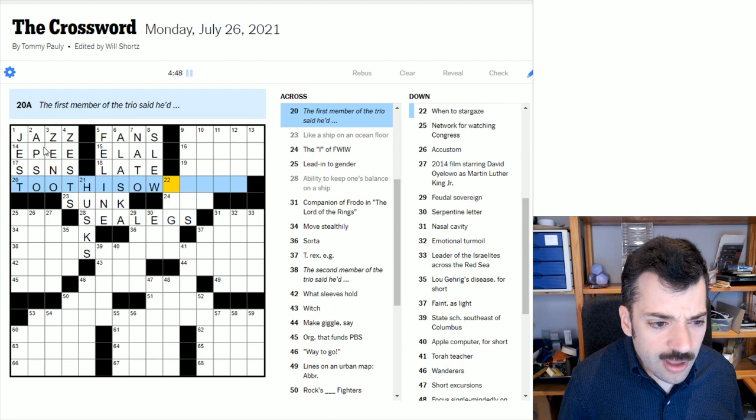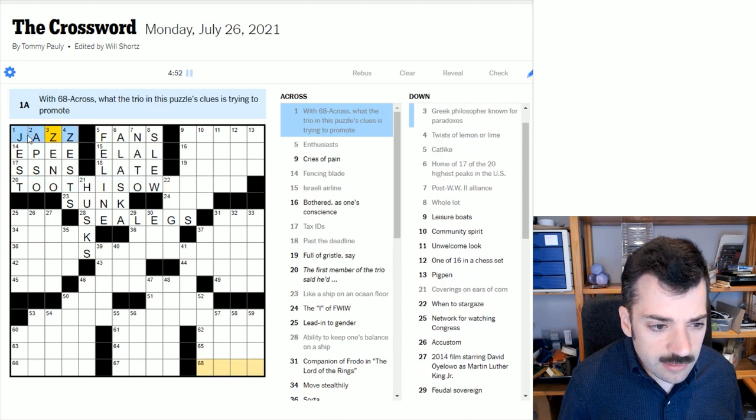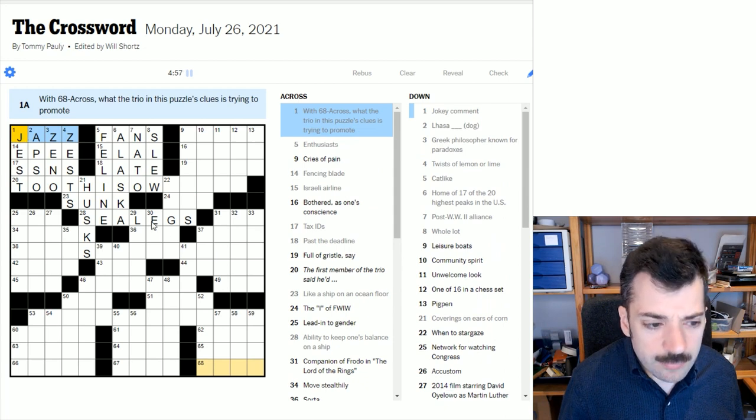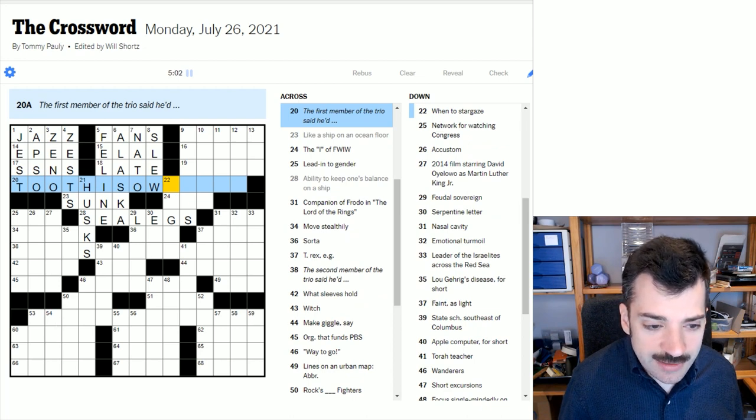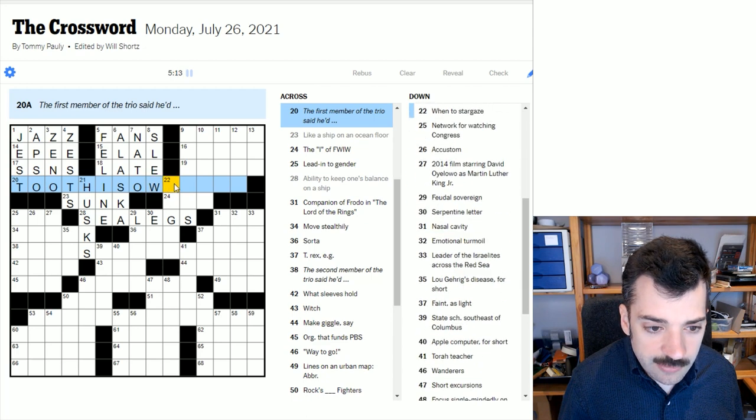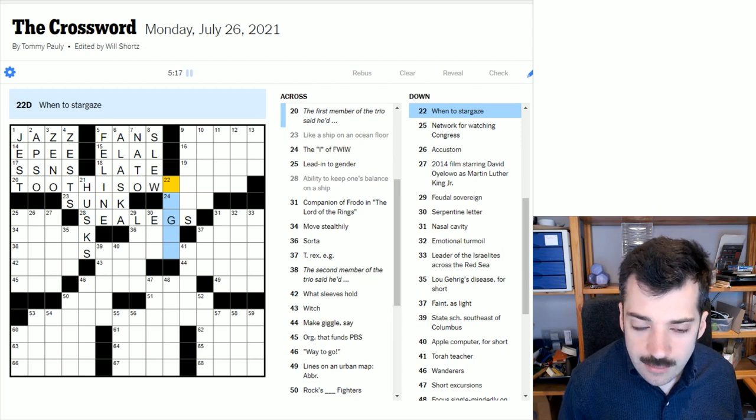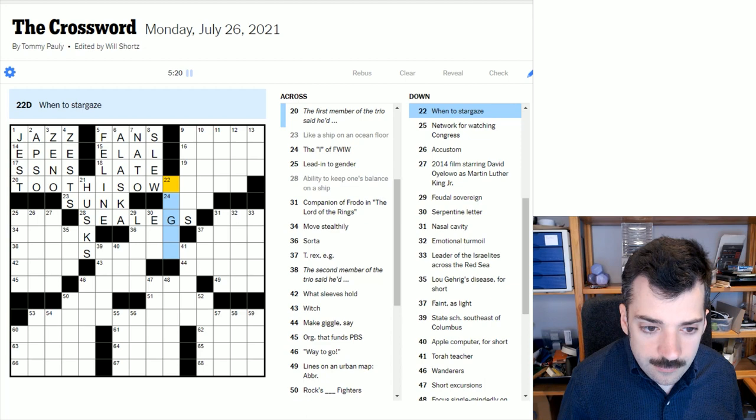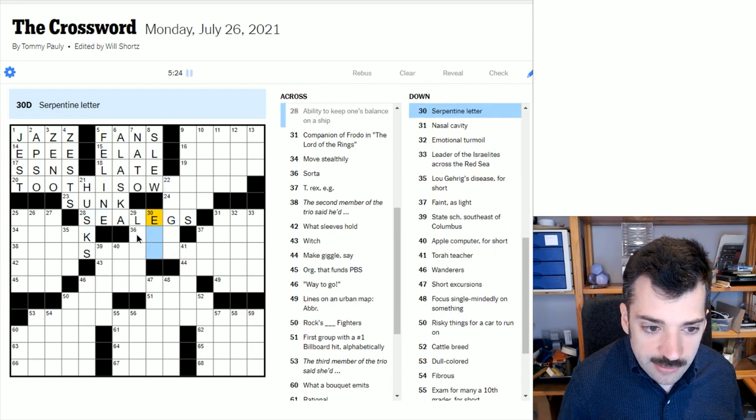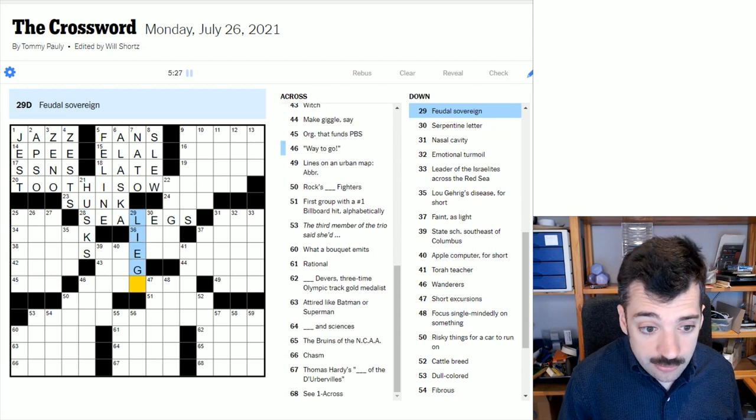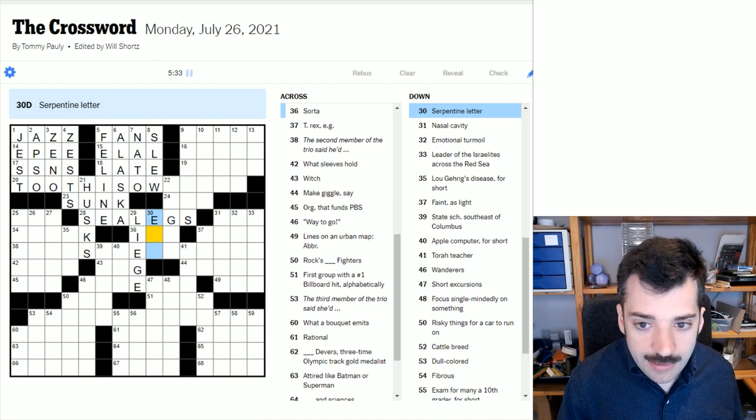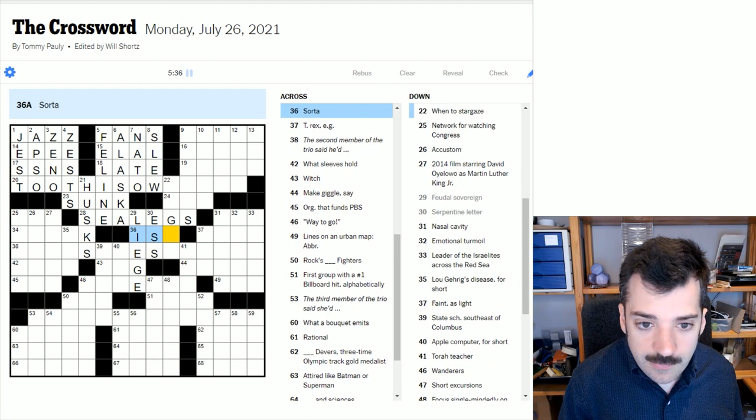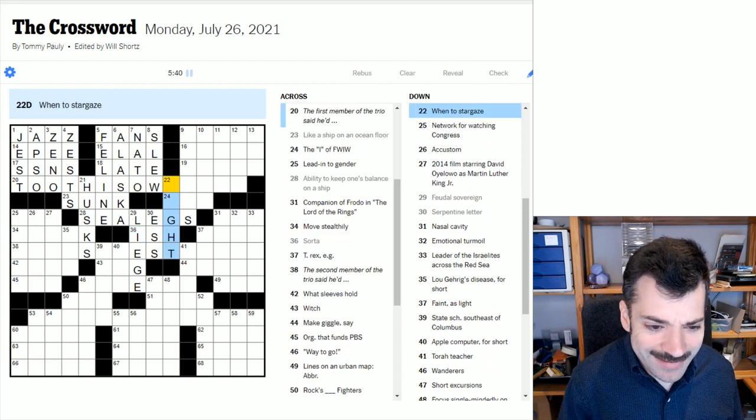A jokey comment is a jest. All right, well, I thought this might be jazz because very few words end in two Zs, but what are they trying to promote? Jazz what? Jazz club? I don't know. Let's keep looking. The first member of the trio said he'd blank. When to stargaze? This looks odd. I wonder if sea legs is correct. Let's look at some crosses. A feudal sovereign. Well, that would be a liege, so it seems fair enough. Serpentine letter, so a letter of the alphabet in this case that is in a snaking pattern. An S for snake. Sorta, sort of ish. Oh, went to stargaze at night.